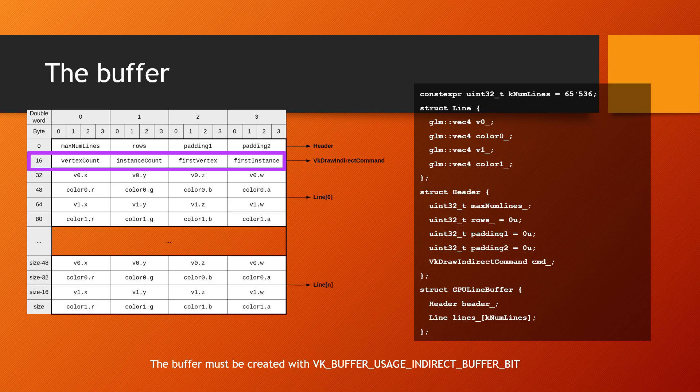The next section of the buffer is the VK draw indirect command structure itself. The only field in the structure that is initialized is the vertex count, which is initialized to two as we are drawing line segments. The other fields must remain at zero. Vertex count will be modified directly from the shader, while first vertex and first instance remain at zero.